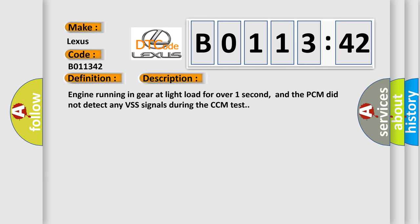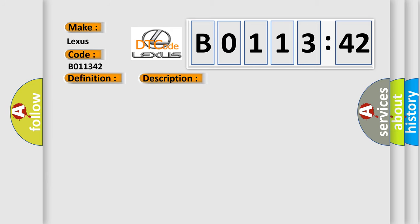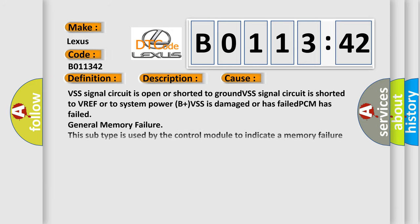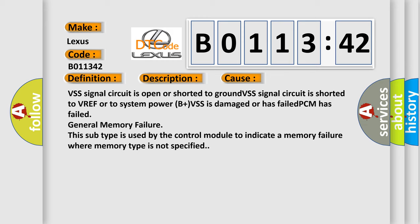This diagnostic error occurs most often in these cases: VSS signal circuit is open or shorted to ground. VSS signal circuit is shorted to VREF or to system power B+. VSS is damaged or has failed. PCM has failed general memory failure. This subtype is used by the control module to indicate a memory failure where memory type is not specified.